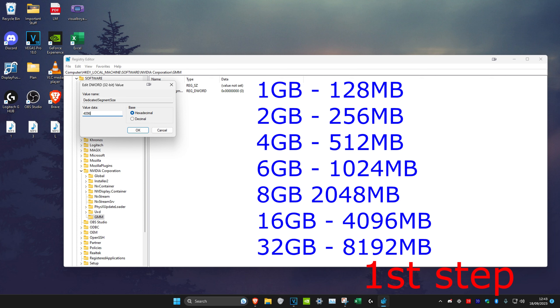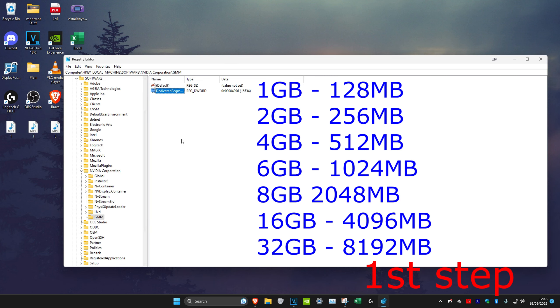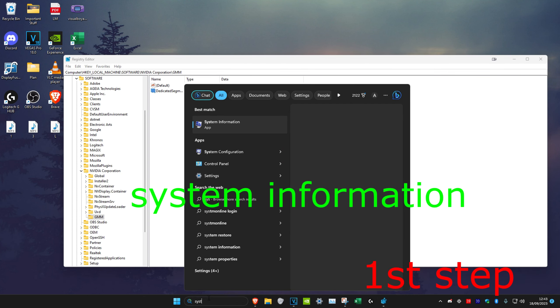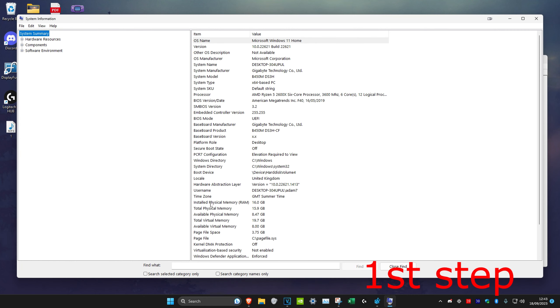To find out your RAM, head over to search and type in system information, click on it and then it will say right here installed physical memory RAM. I've got 16.